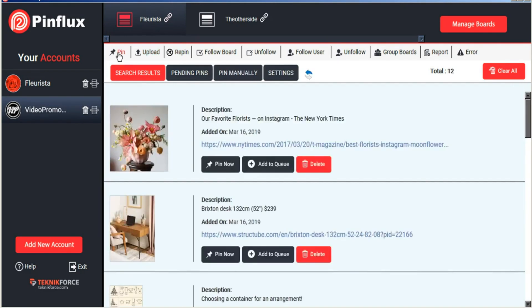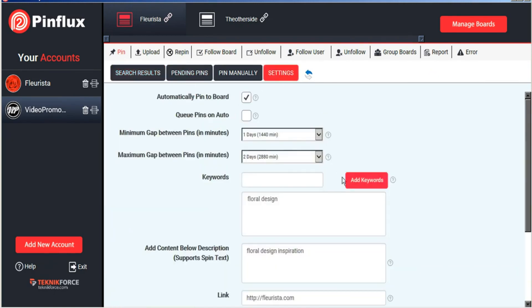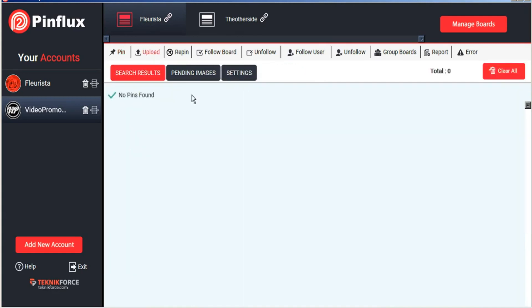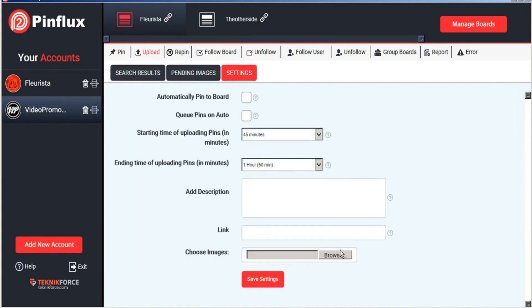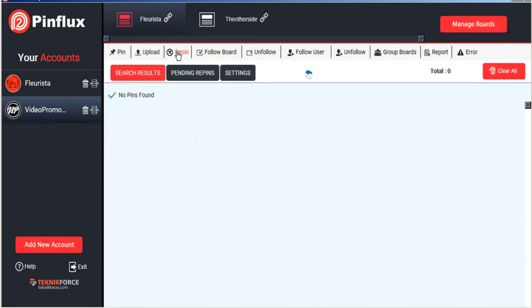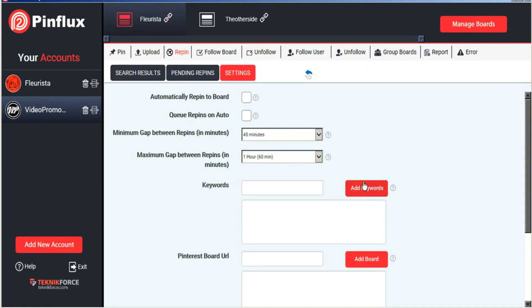It allows you to pin images from the internet that Pinflux finds for you automatically based on keywords. It allows you to upload images from your own computer to pin on Pinterest. It allows you to repin pins that already exist on Pinterest based on keywords.